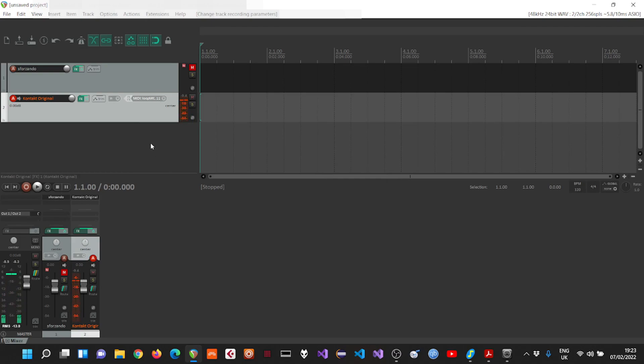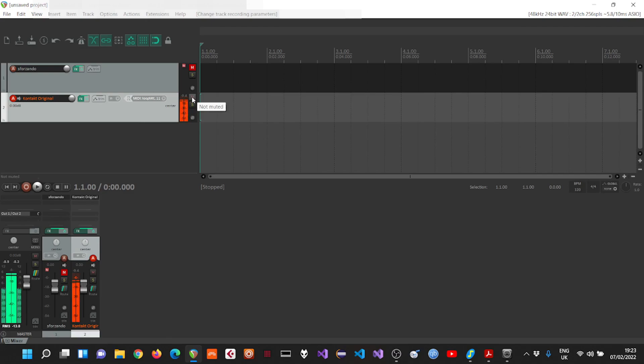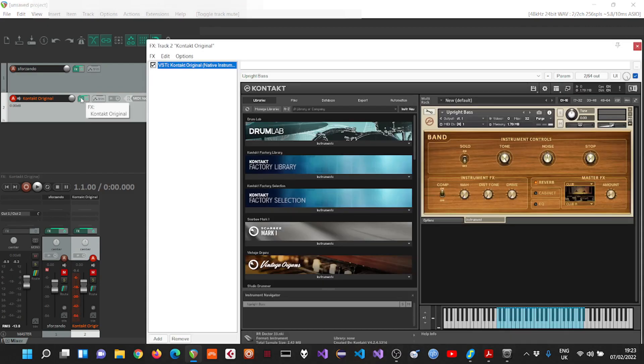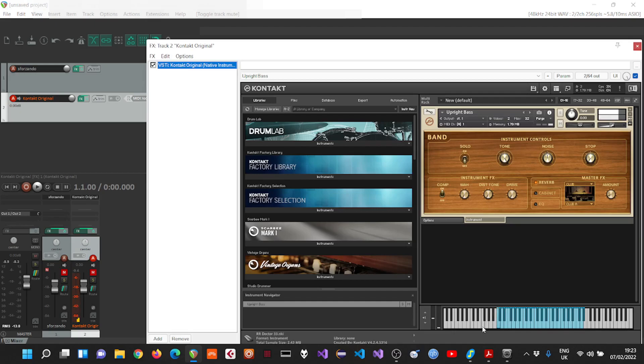And now we can hear something of a bass. It's not there yet, and the reason is that as you can see here down below in the keyboard, some notes are outside of the range of the actual instrument.